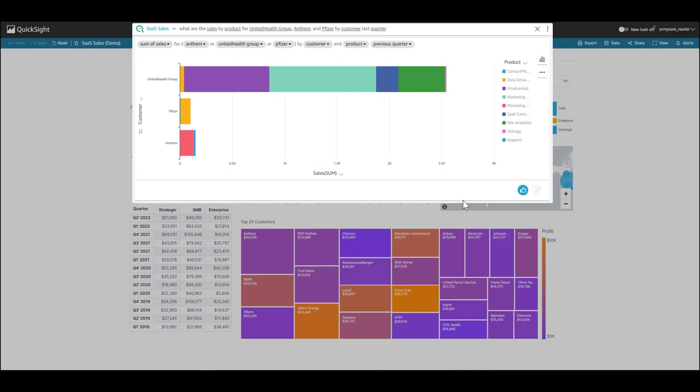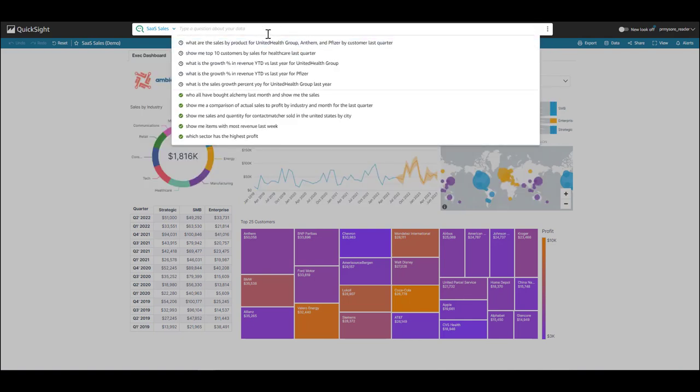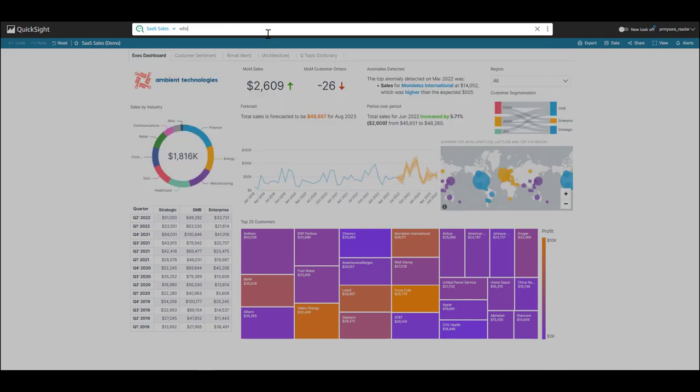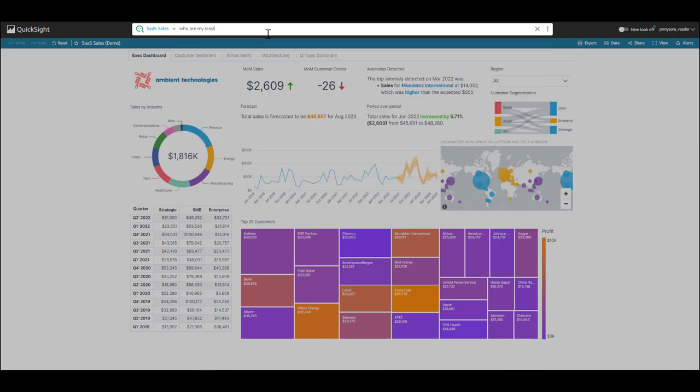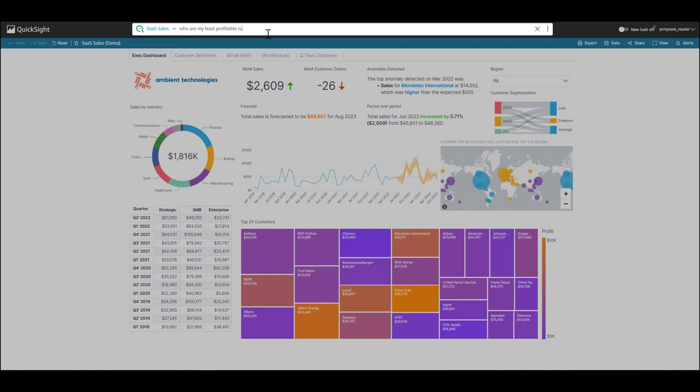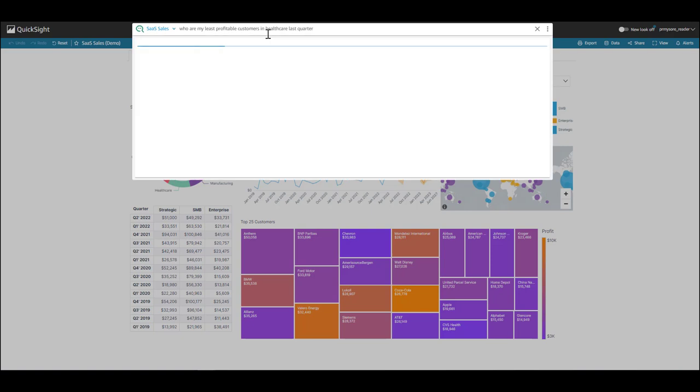I'm going to mark it a thumbs up, and now I want to see who my least profitable customers in healthcare are. To be able to get insights so quickly is actually very cool. Okay, let's go ahead and ask the next question. Who are my least profitable? And as I'm typing in profitable, Q is able to recognize that. So I want to look at my least profitable customers in the healthcare space and filter this for last quarter.